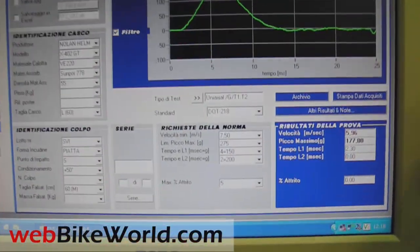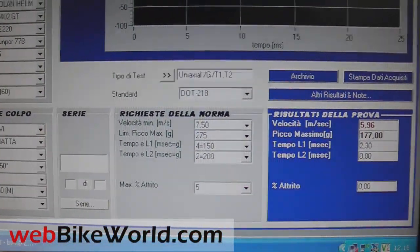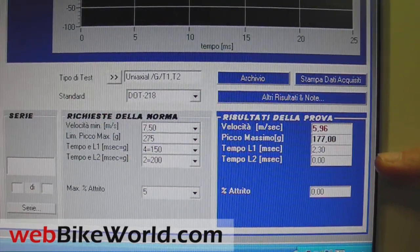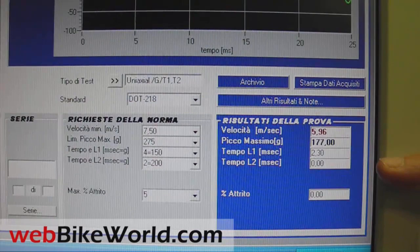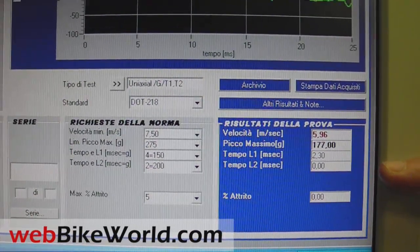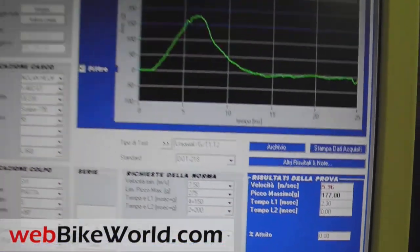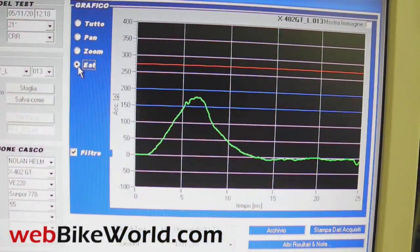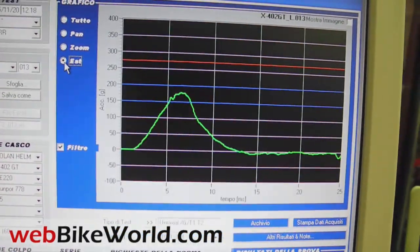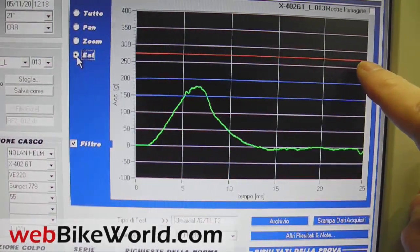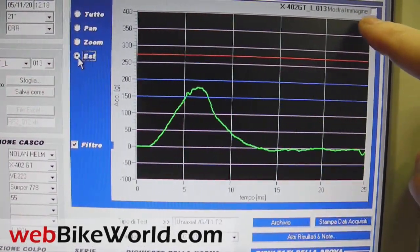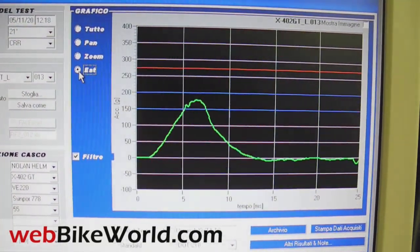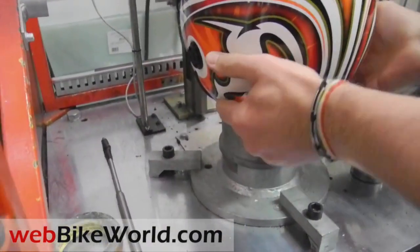So we have guided — because we are over 150, we are 177, we have a millisecond time of 230, the limit is 4. So we are more or less a little bit higher than half of the requested. But apparently the ECE drop test is from 2 meters with only one drop in a semi-random location and using a completely different head form, so it's difficult to compare the standards. Again, more on this in the full article.